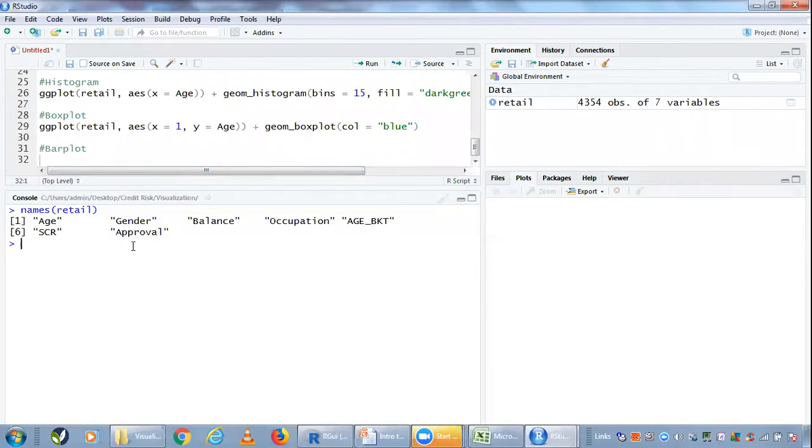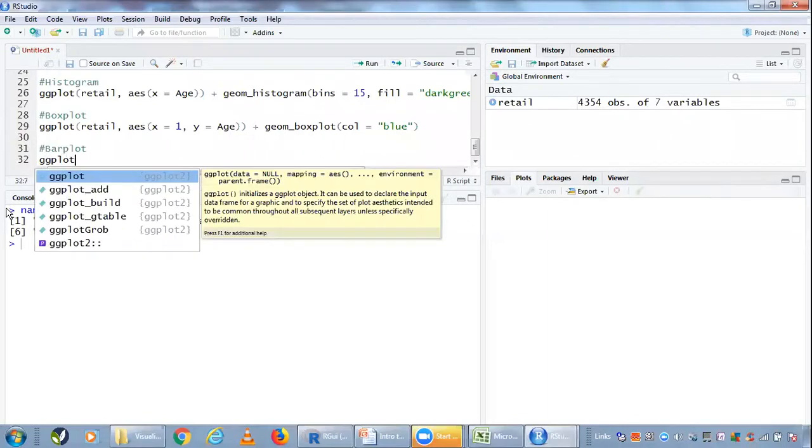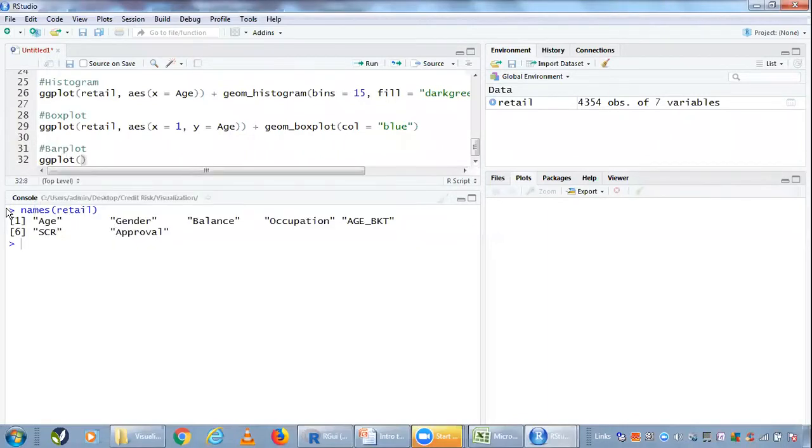Let's say we want to plot occupation. This has multiple categories. I will type ggplot. In ggplot, I first have to give the reference of the data, which is retail.